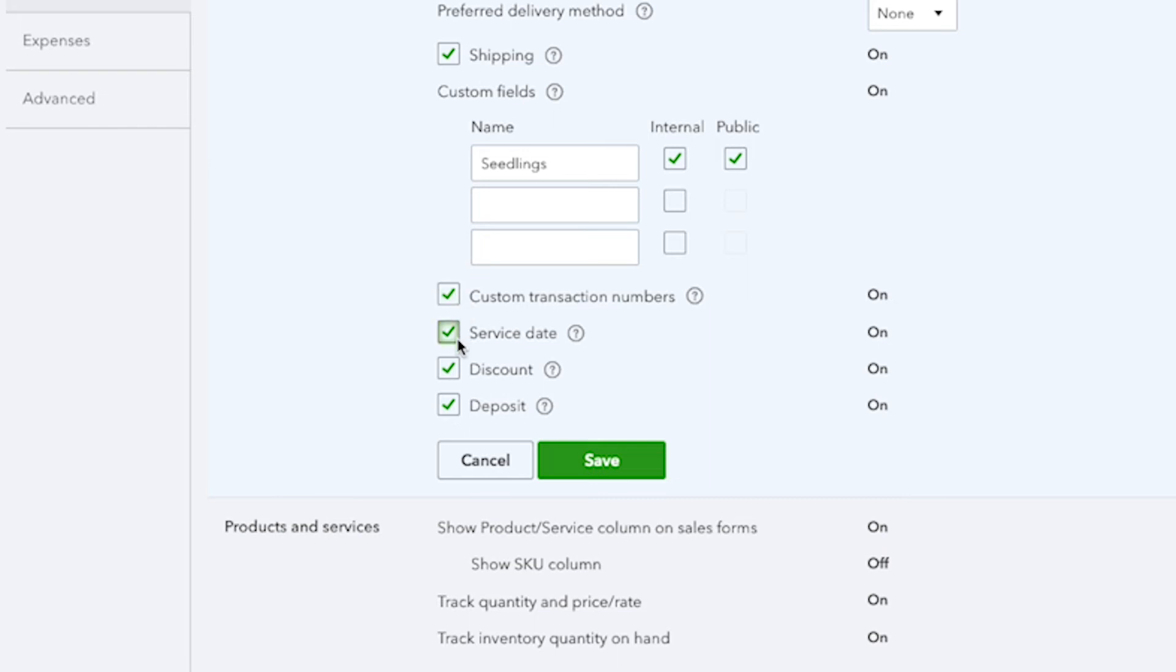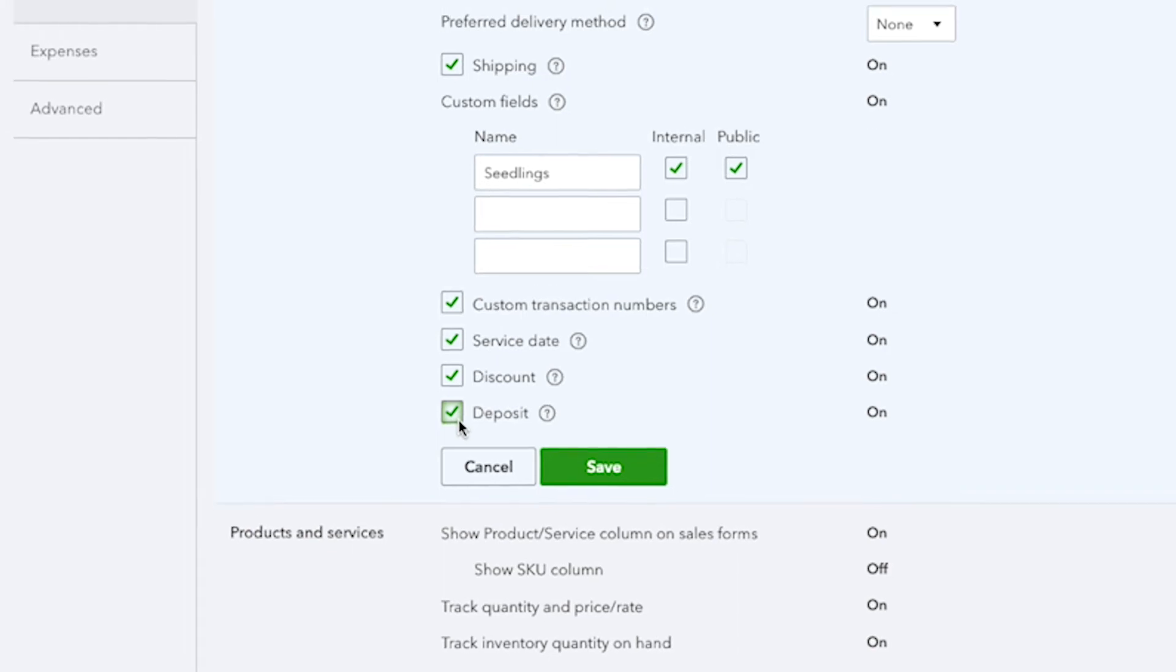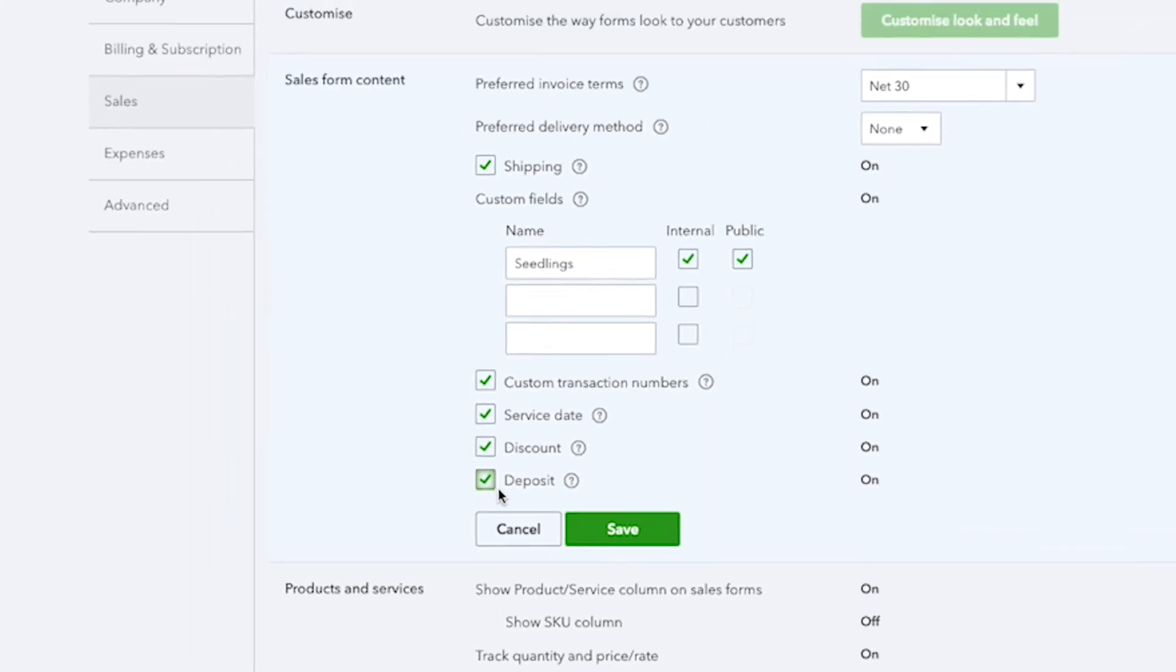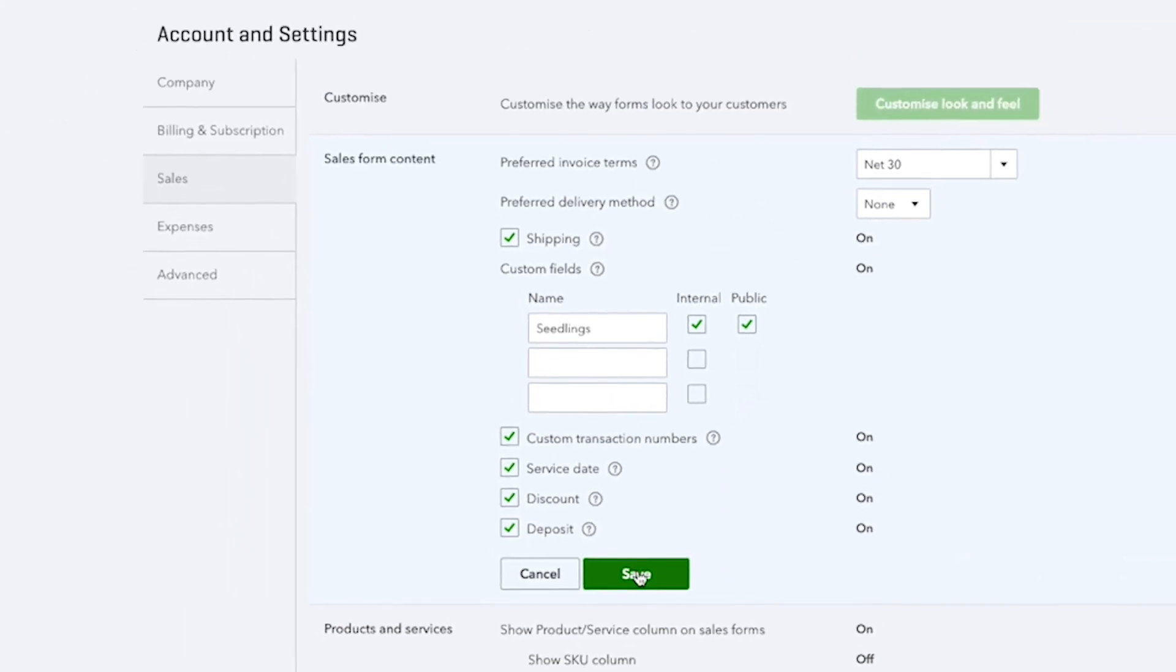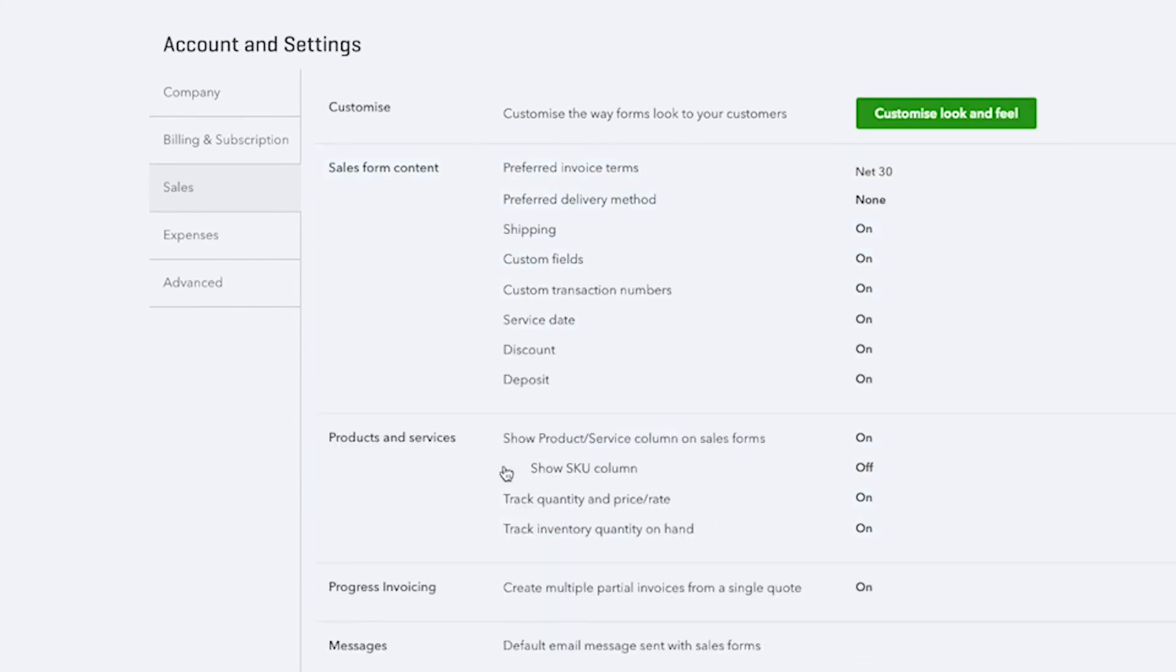Here is an option to list the service date of services performed, and there is also a discount option and deposit option, which you can place directly on your sales transactions as you record them.